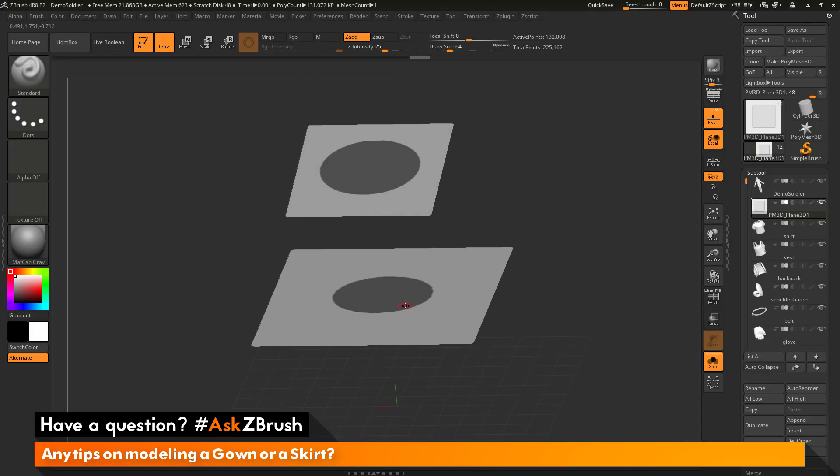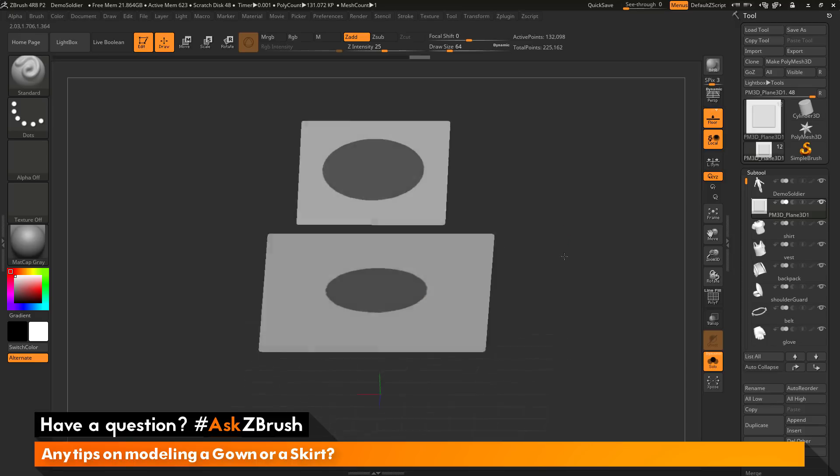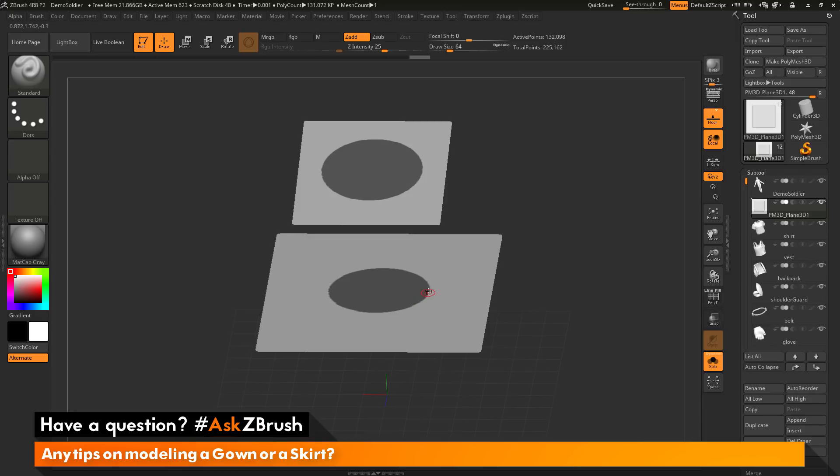Now you'll see since I was in orthographic view looking down from the top that I also have a mask being applied to the bottom plane as well. So that's okay. I just want to expand this out a little bit more. Maybe add a little more kind of designs around the edges here.